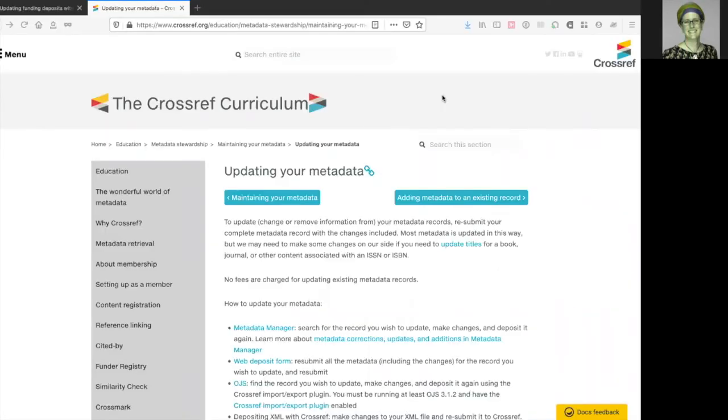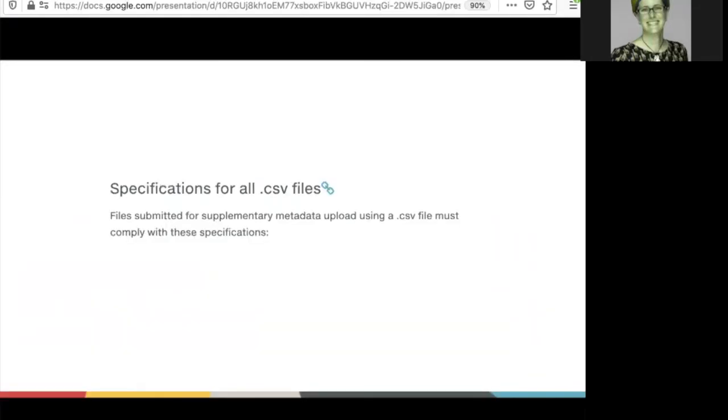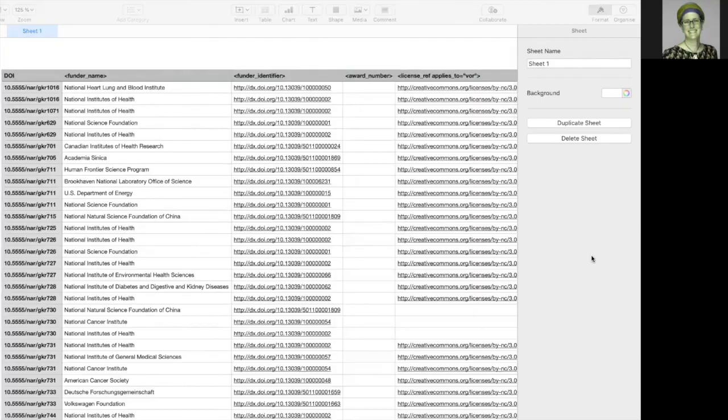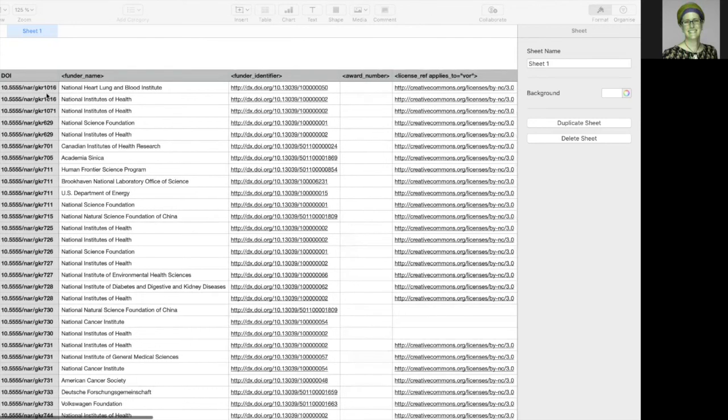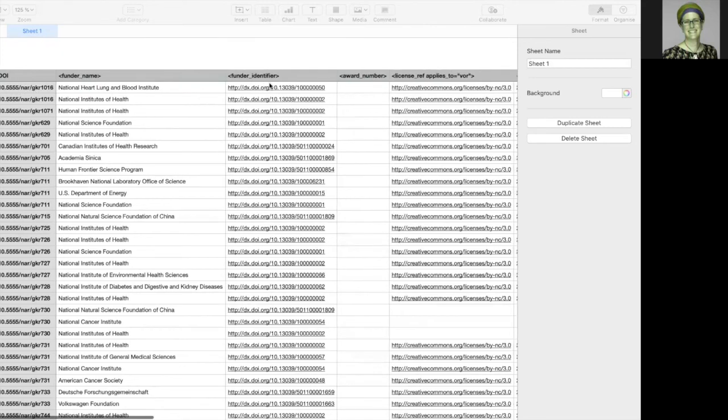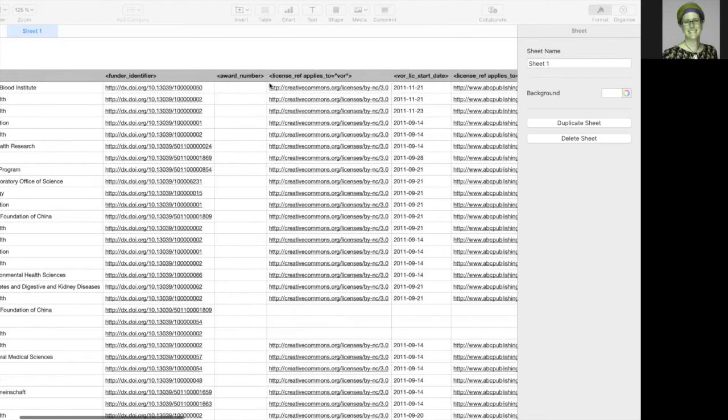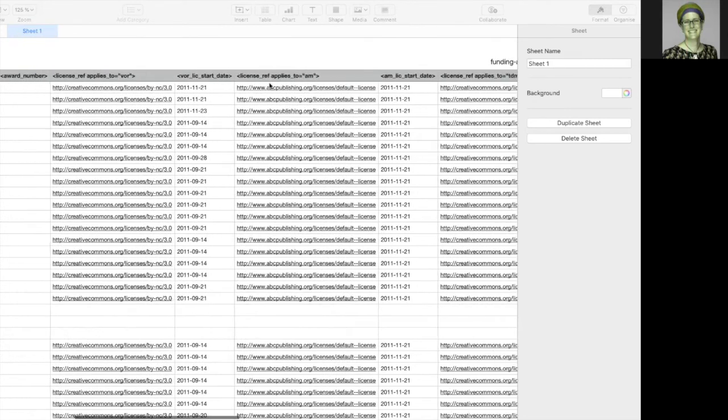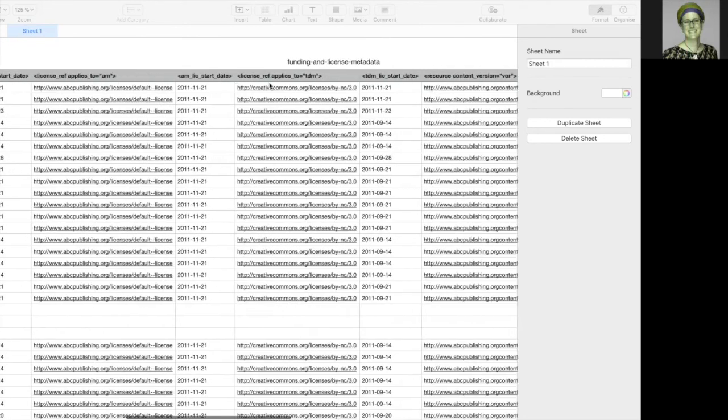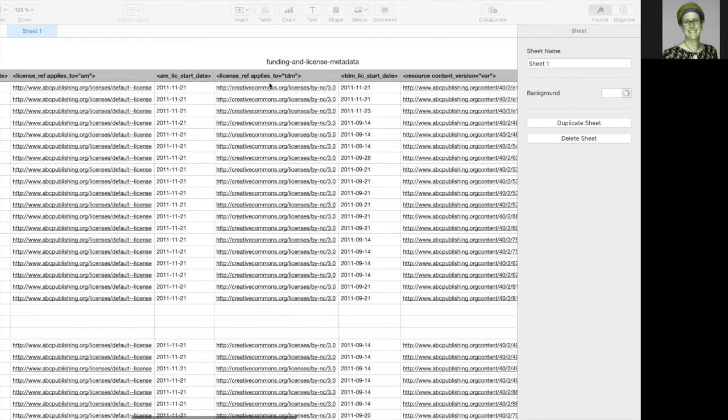In our documentation, you'll find more information about updating your metadata and specifically about the CSV files that you can upload and how to format them. Let's have a look at an example. Here's the example file I've downloaded. It sets out the information in columns and all you need to do is remove the example information and complete your own DOI, funder name, funder identifier and so on to prepare your file for re-upload.